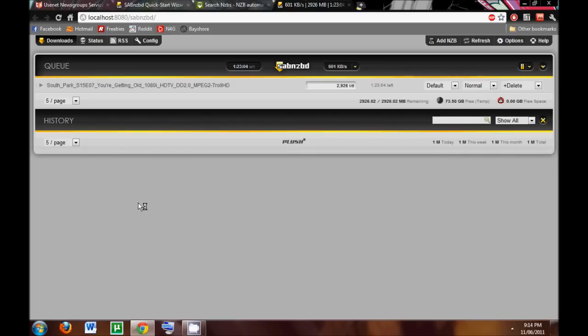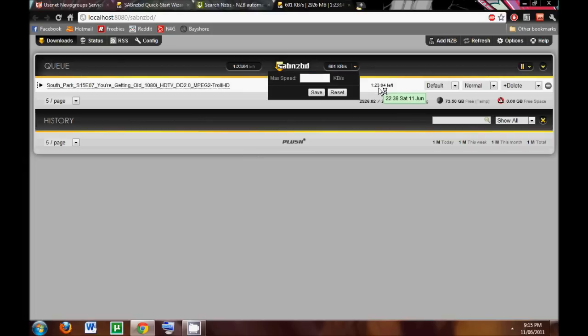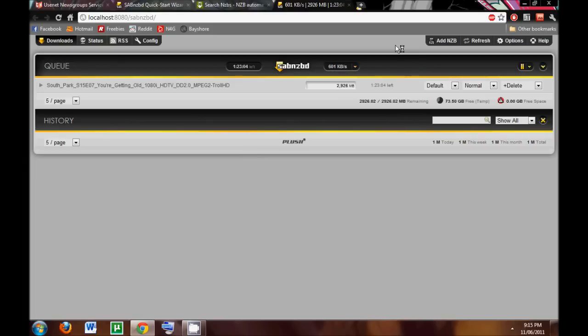So, once I add it, it opens up right into the SabNZBD program, and it starts downloading. Now, up top here, we can see how fast it's downloading. 601 kilobytes.